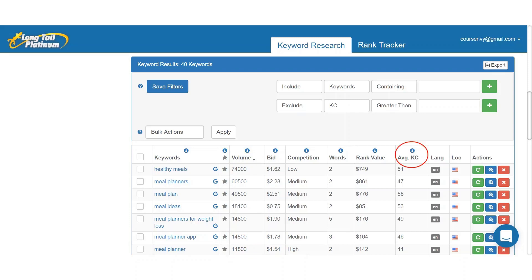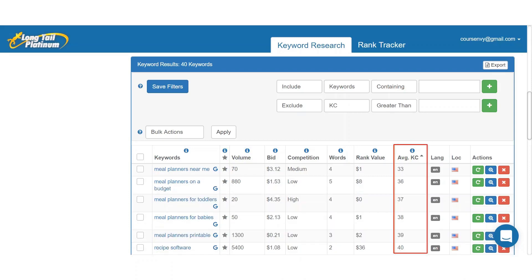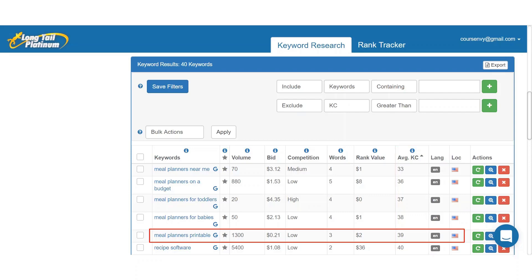So back to our keyword search results, look at the column labeled average KC. This is the keyword competitiveness rating. All these high search volume keywords are very difficult to rank for — all at 40 to 50 KC and above. So let's click that average KC column to sort by the lowest KC to greatest. Now this is much more interesting — there are several long tail keywords here we can rank for in this list.